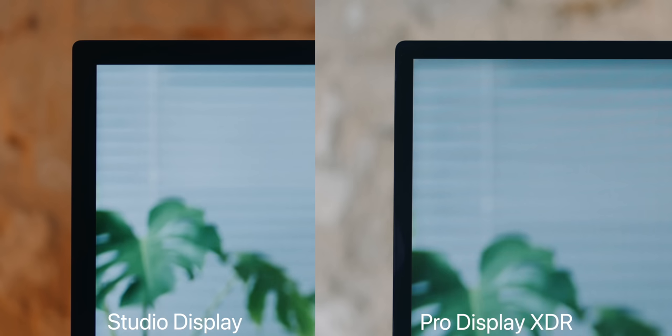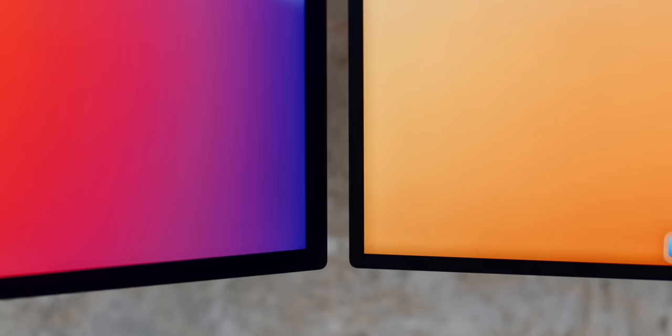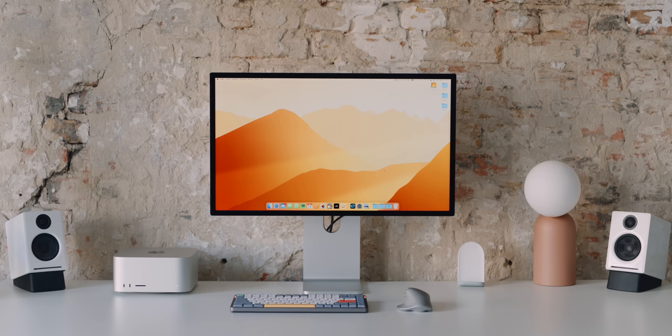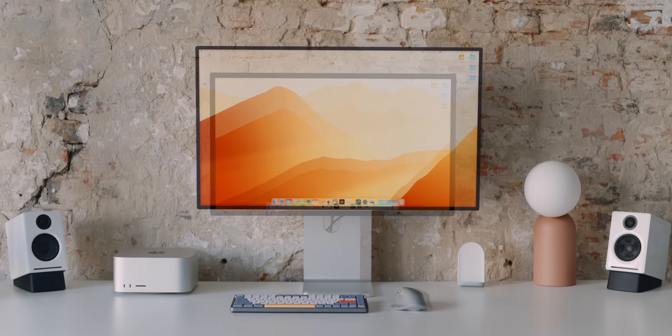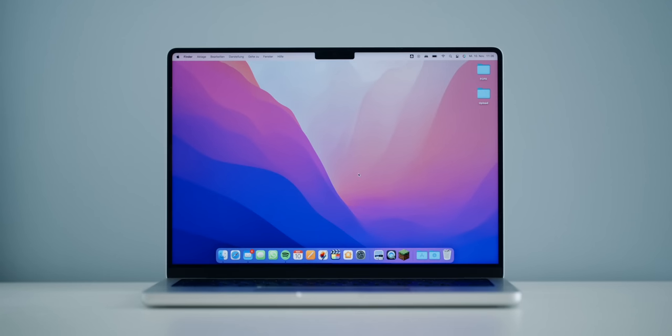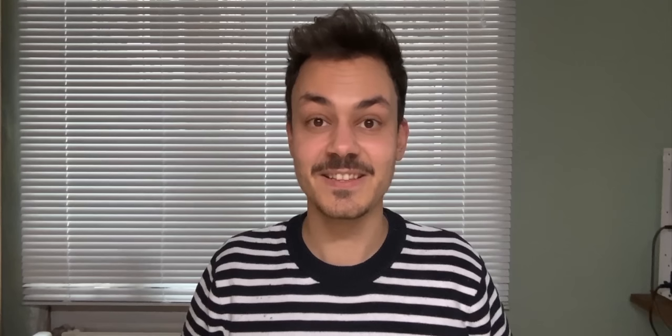But the studio display is not perfect either. The display edges may be thinner than on an iMac but thicker than the Pro Display XDR and other current monitors. How much better would a studio display with small bezels like the new MacBook Pro look? I would even accept a notch.